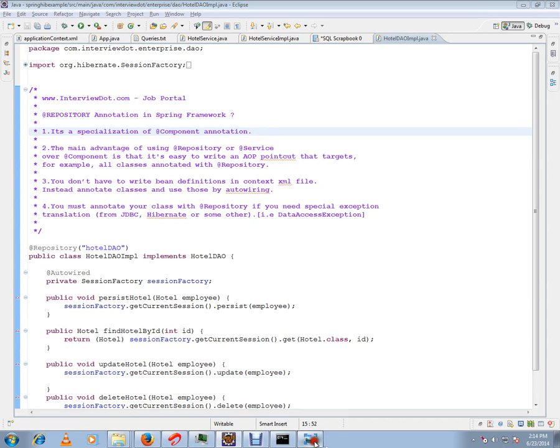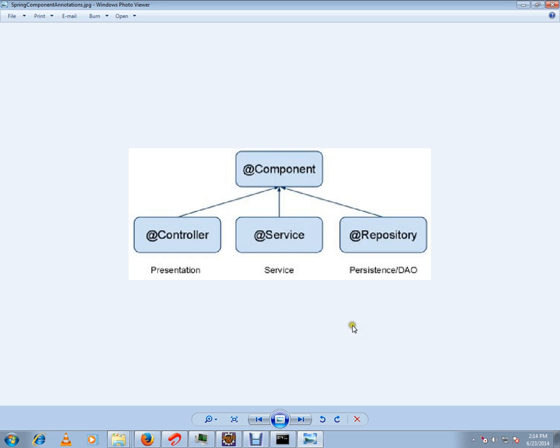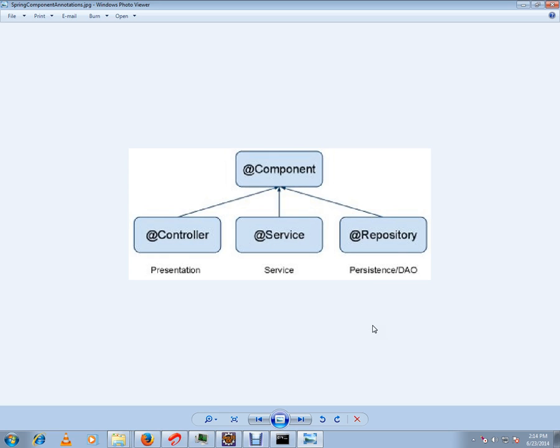@Repository is a specialization of component annotation. There are other annotations as well: controller, service, and repository, just to separate as layers. So we have different specializations: controller at the presentation layer, service at the service layer, and repository at the DAO.